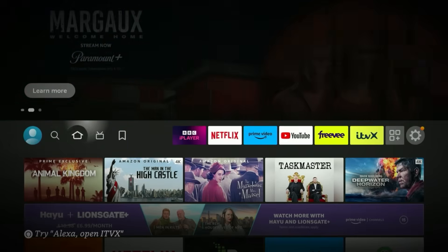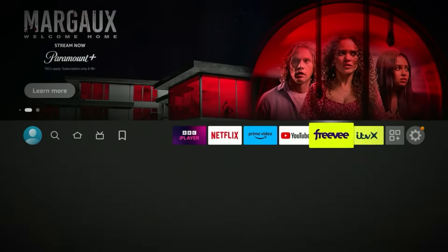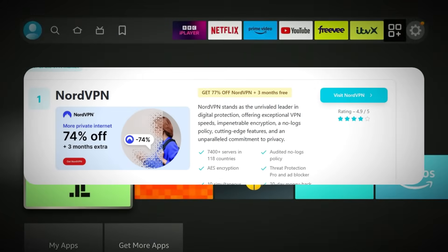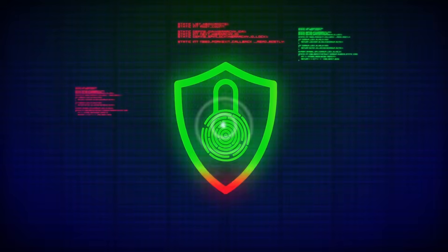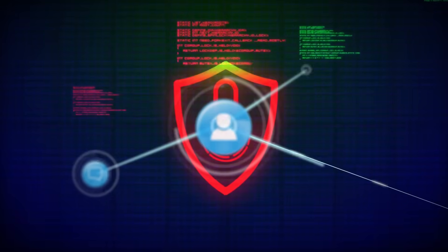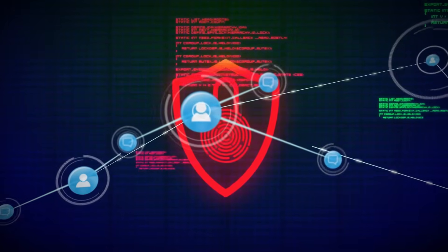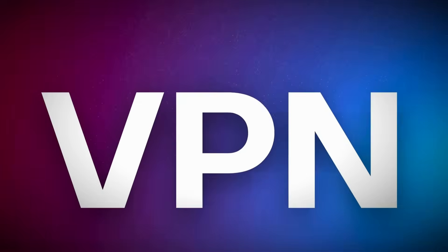Hey everyone, welcome back to the channel. Today I'm going to show you exactly how to use NordVPN on your Amazon Fire TV Stick, step by step, so you can stream safely, access more content, and keep your connection private. But before we get into the setup, here's something you definitely want to know first.